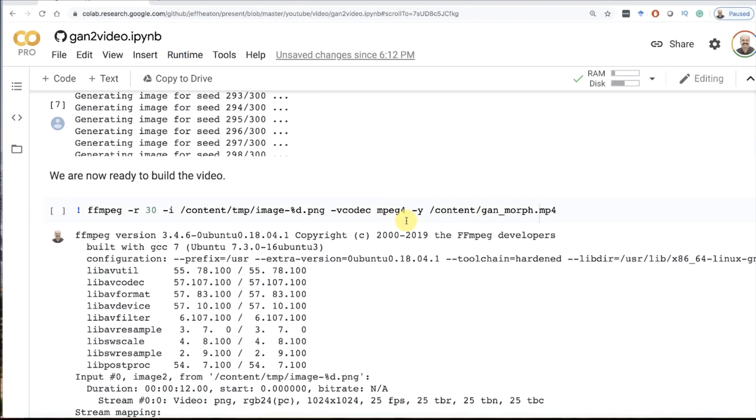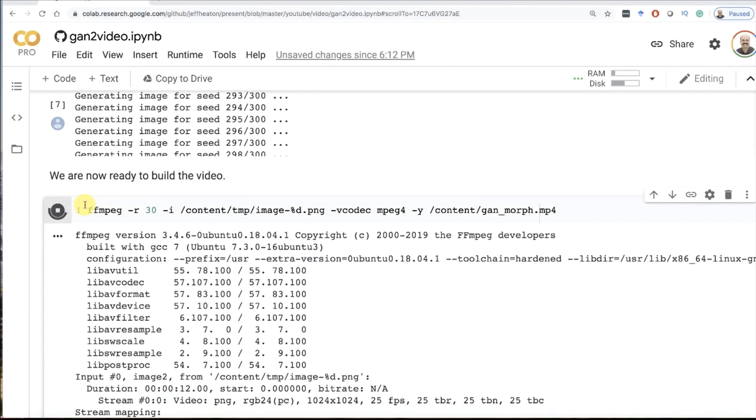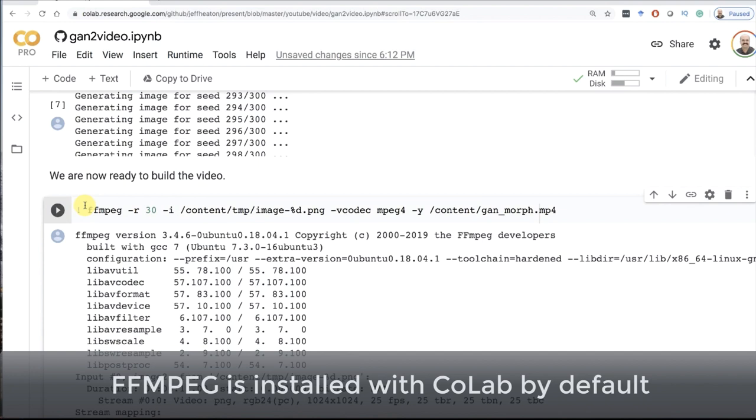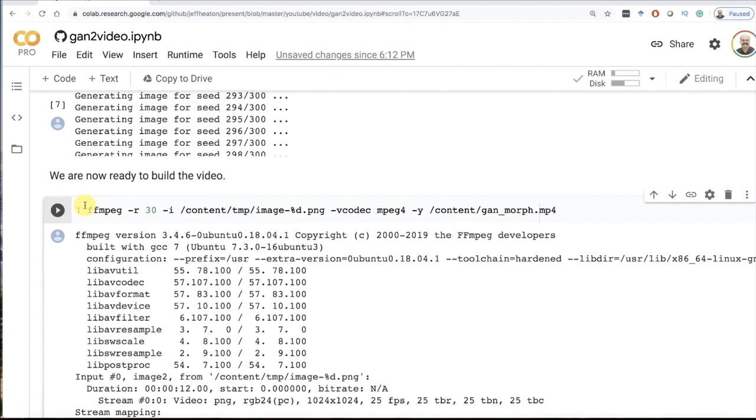This is basically something that you're running from the command line, and that's what the exclamation point means in Jupyter. This is something that you need to install. The instructions are a little different for Windows, Mac, and Linux. I'm not going to show how to actually install it. If you run into problems with that, I could produce a video on that. Let me know in the comments. I found it usually to be a pretty simple install. I use brew to install it on Mac. Windows, there's an install program for it. In Linux, you could use it through yum or apt-get or whatever package manager you're using.